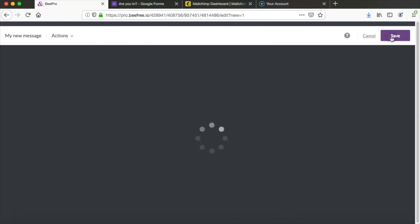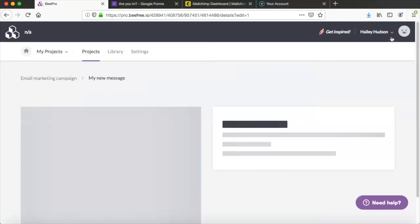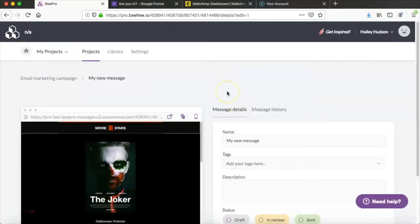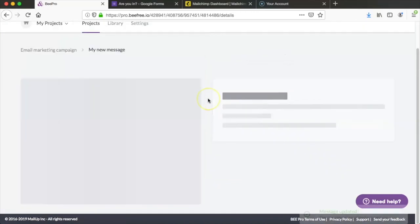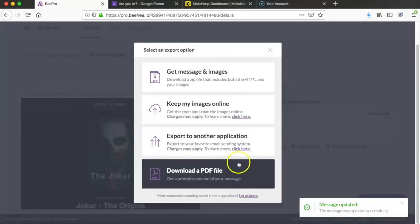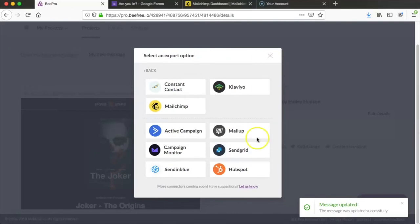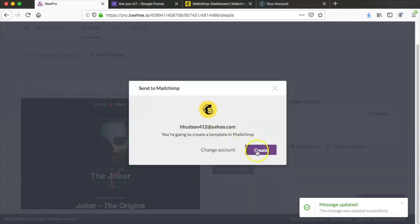So now we're ready to save this email and export the message. We're going to choose to send our email to MailChimp. So after we save it we'll click export message, export to another application, and then send it from there.